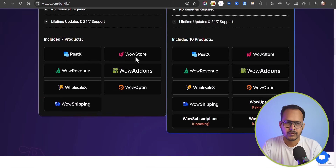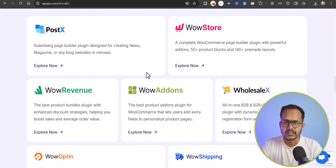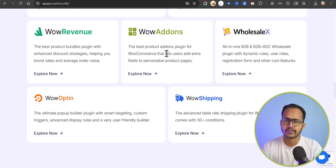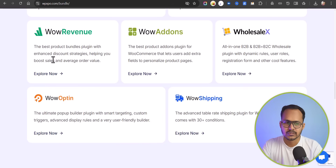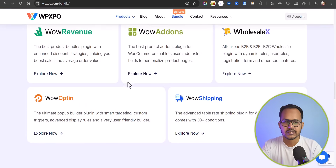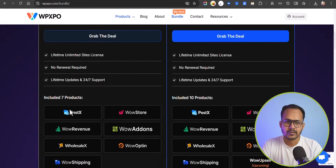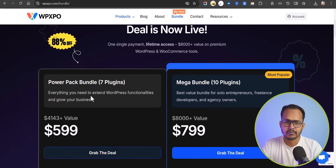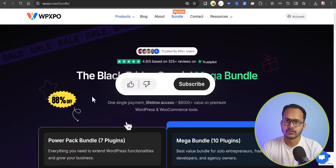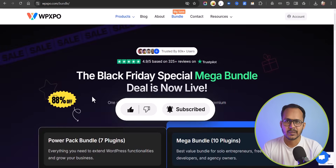With the lifetime bundle at $5.99 you get lifetime access to an unlimited license and it includes: Postex, WOW Store, WOW Revenue, and WOW Addons. Postex helps you customize your pages using Gutenberg. WOW Store lets you add different product blocks and pre-made layouts. WOW Addons adds different addon services to your products. WOW Revenue adds discount rules to boost sales. WOW Opt-in lets you display pop-ups on your website. It's a complete package for WooCommerce owners. I'll include all the links in the description — make sure to check it out. If you found this video helpful, hit the like button and subscribe to our channel. Thank you.